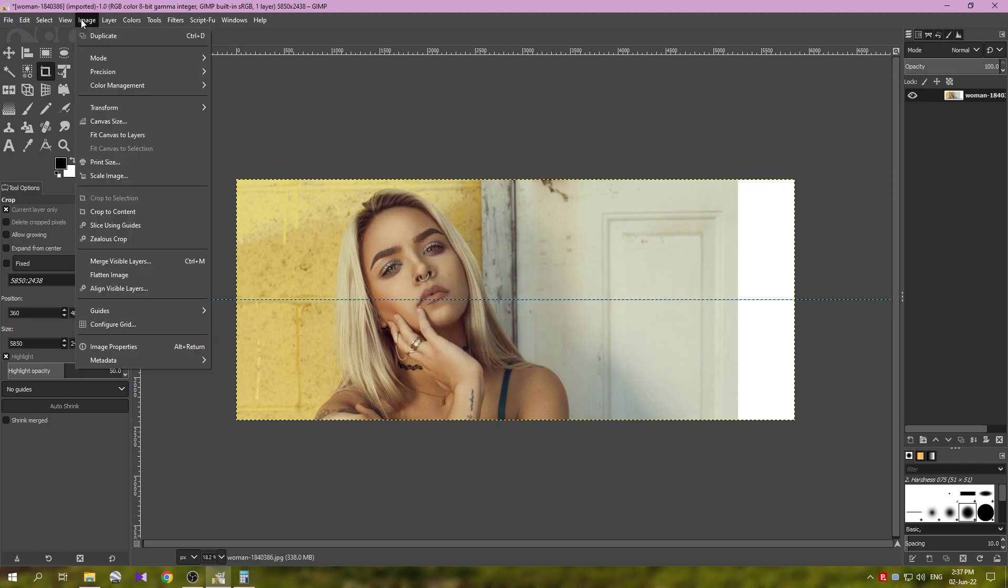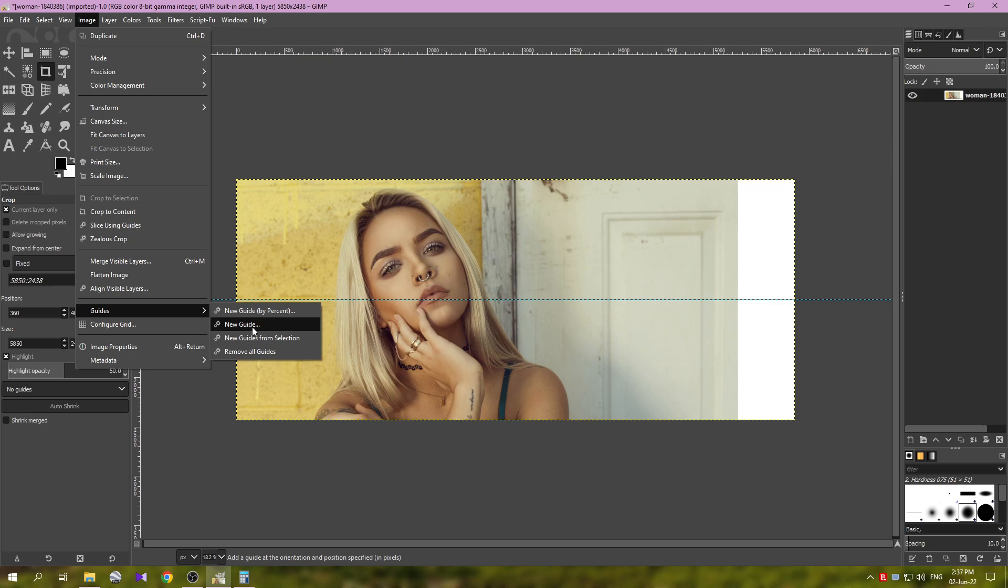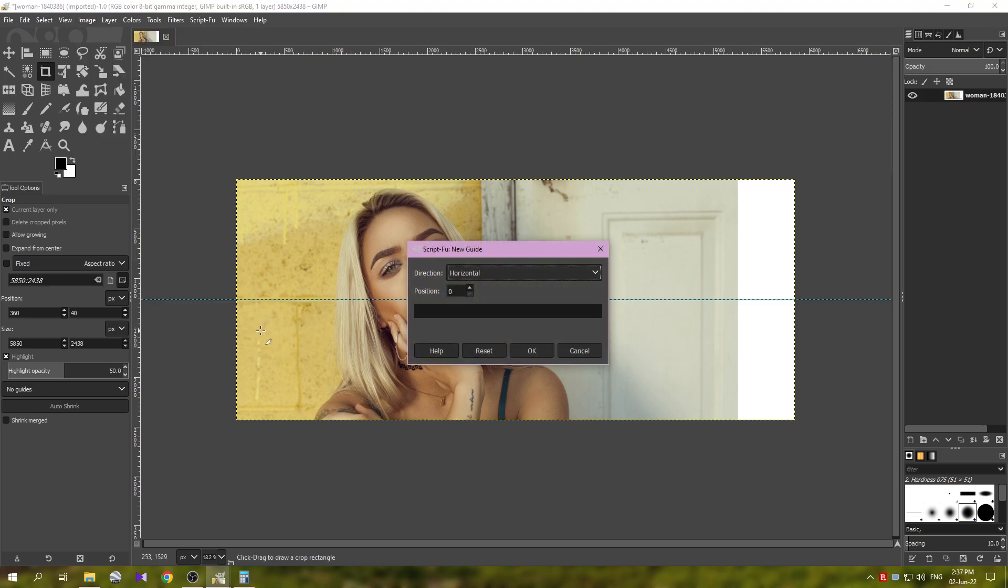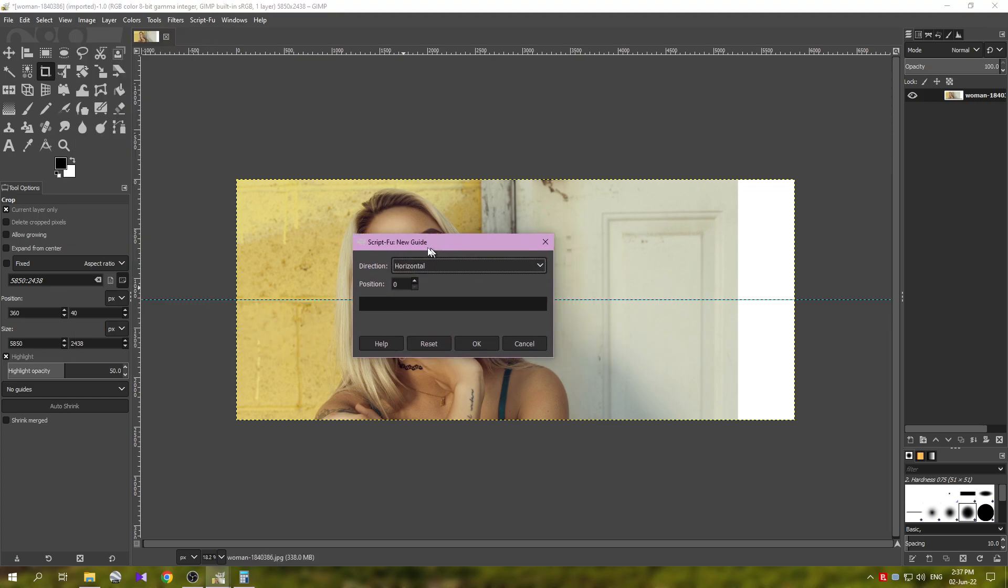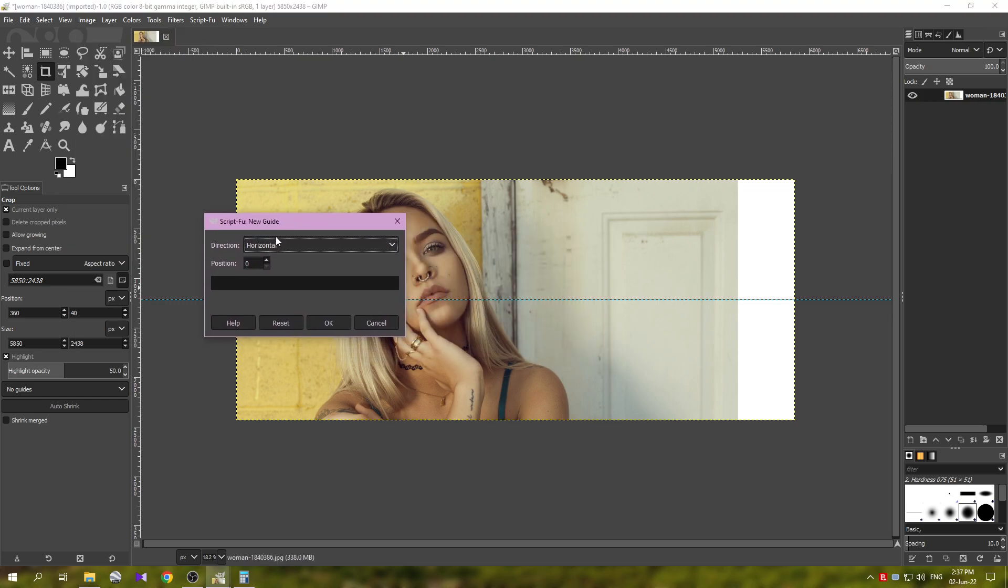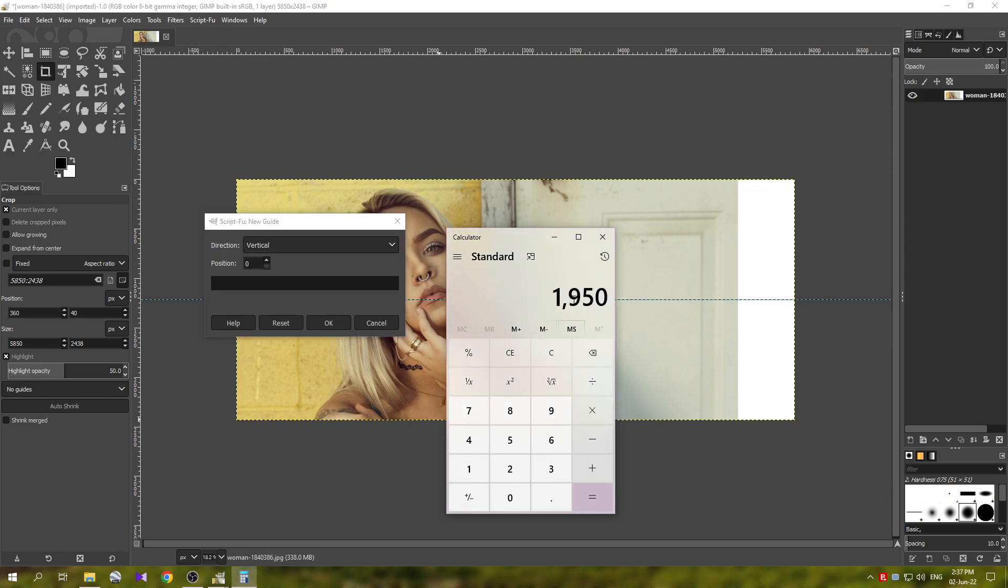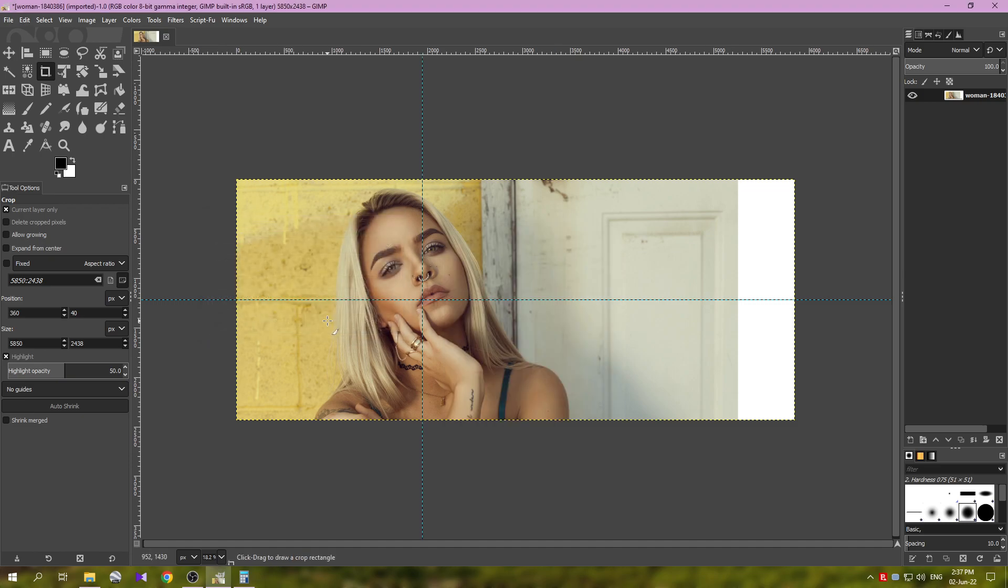I want to place one horizontal exactly in the middle, so just use the default options, click OK. Then we go to the Image again, Guides, and this time we're going to use this option here. And we'll go to Vertical and now we are going to need this number, 1950.